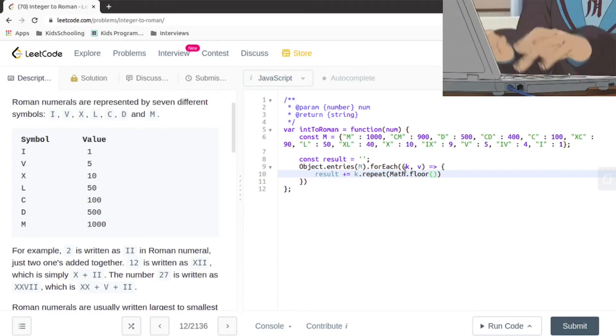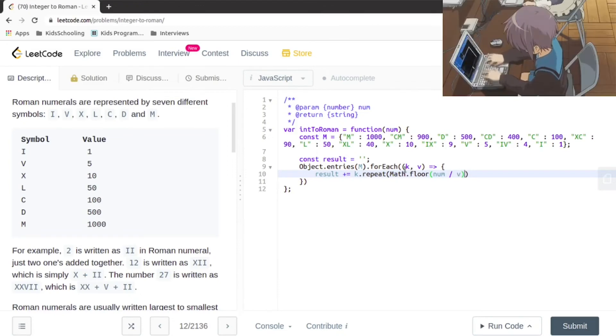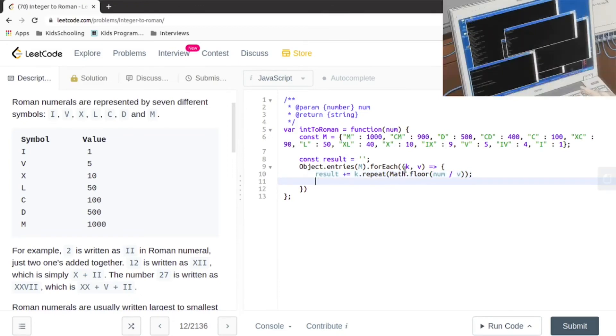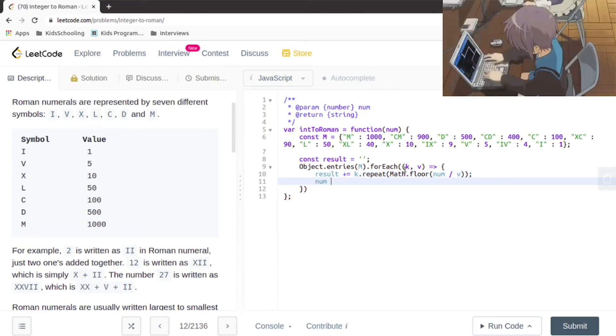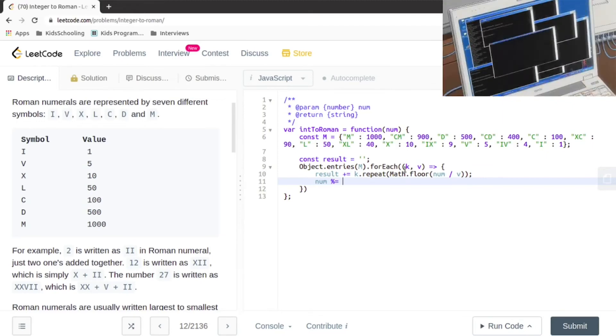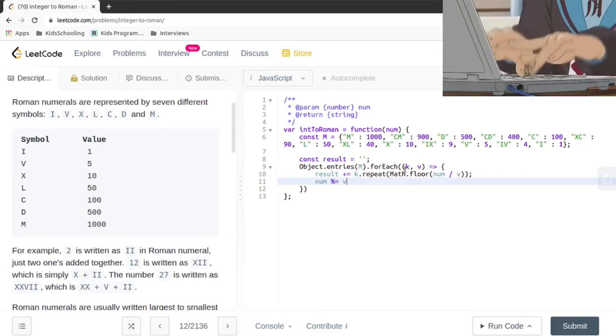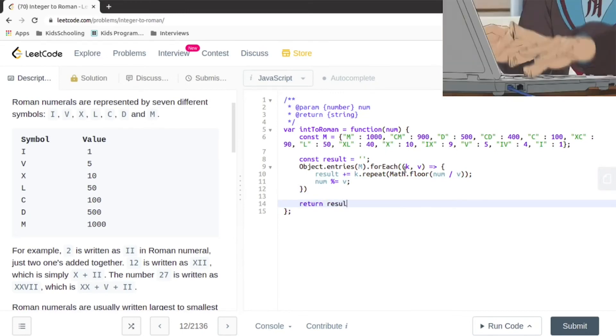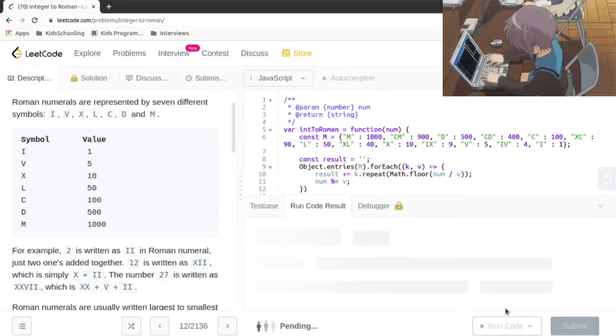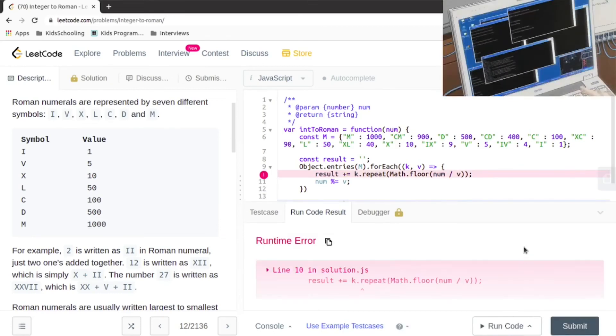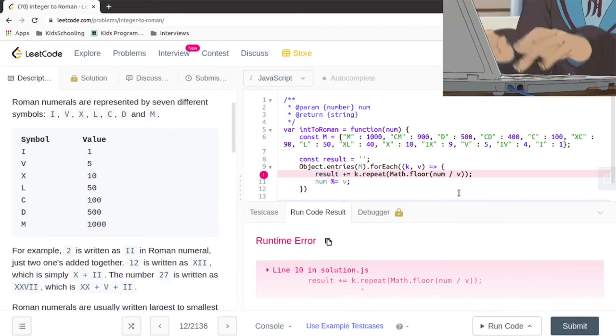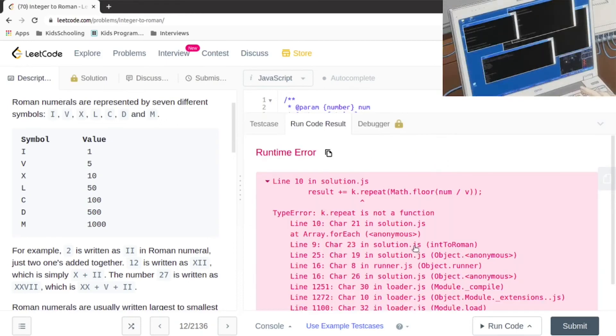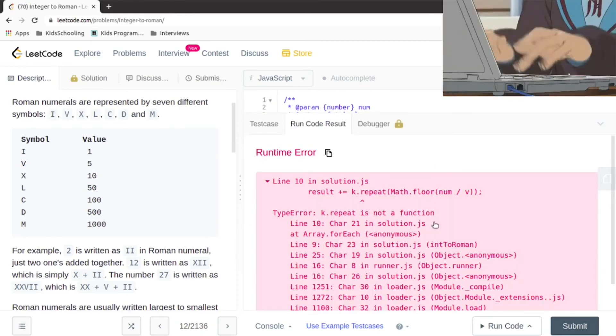It's going to repeat, so the number is going to be divided by the value and we're going to take the floor, not any decimal value. We're going to repeat our key that many times, and every single time the number is going to be reduced with the value.